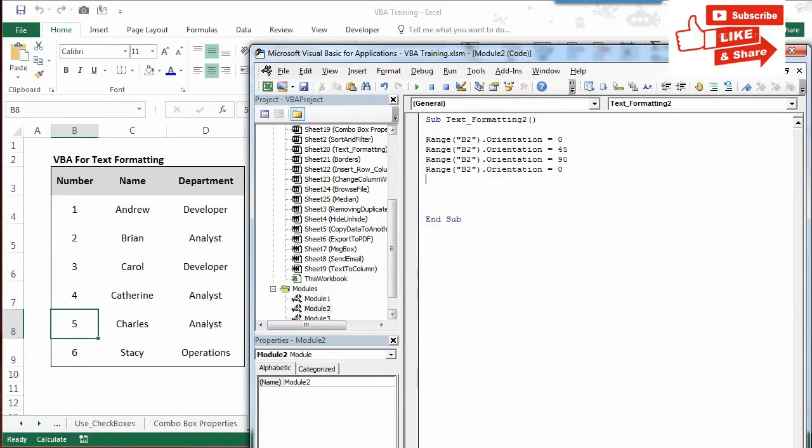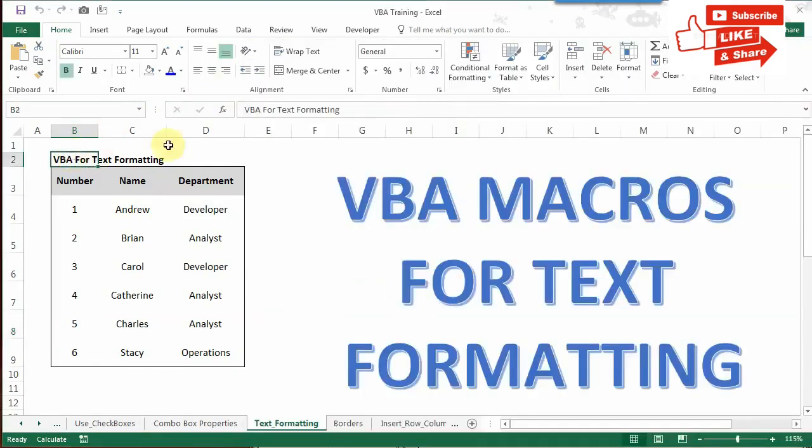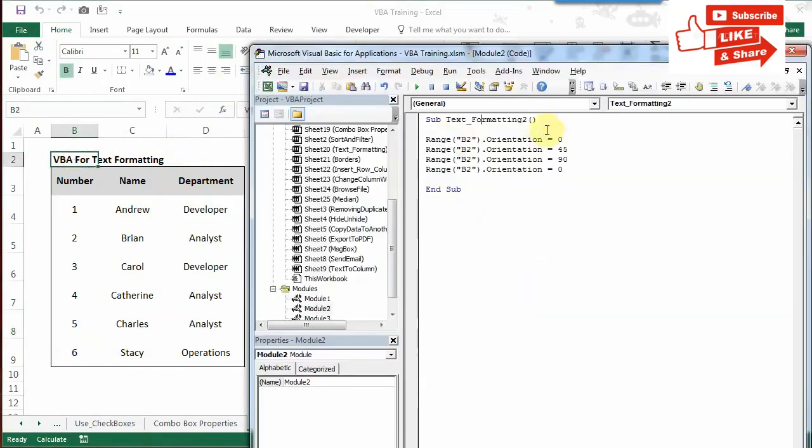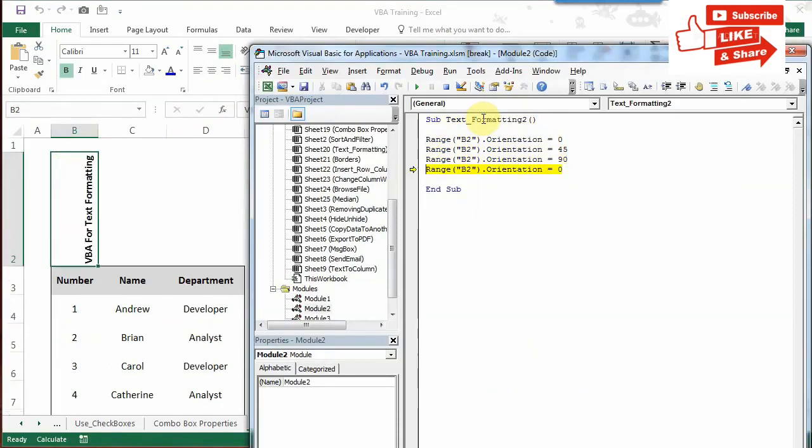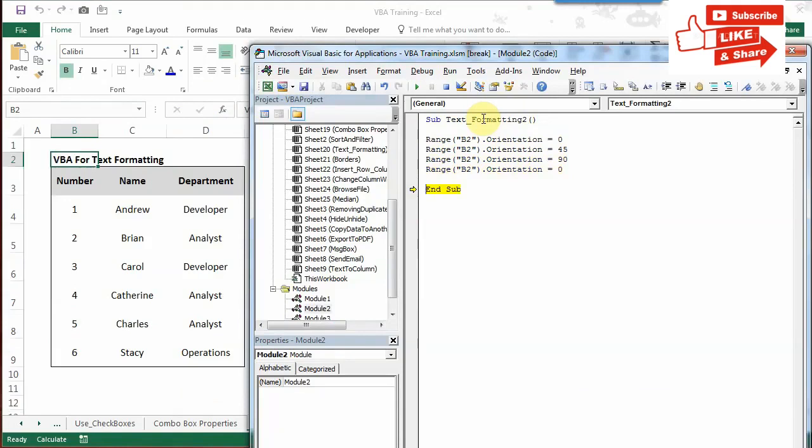Now I'll run this code by pressing F8. Just watch how this is changing. 0 doesn't change anything, 45 is a 45-degree angle, 90 is a 90-degree angle, and 0 is back to normal. This way you can change the orientation.